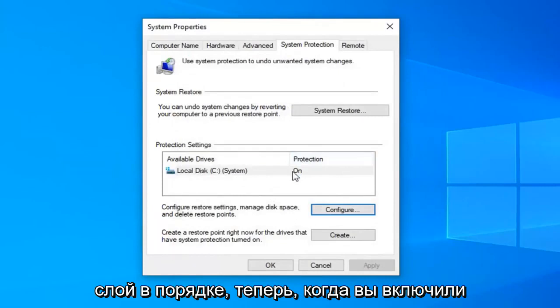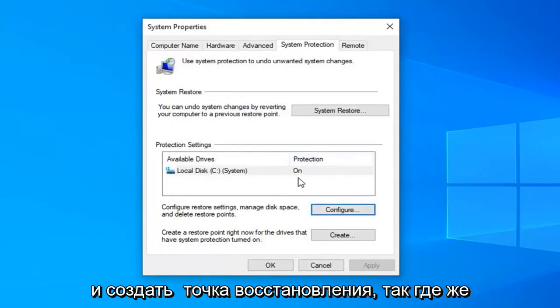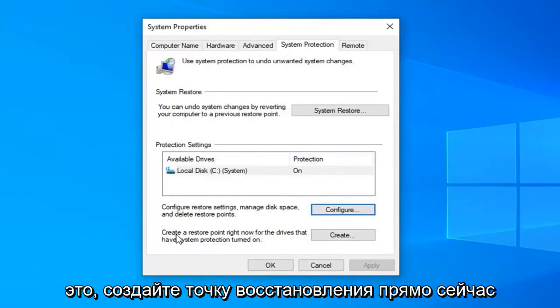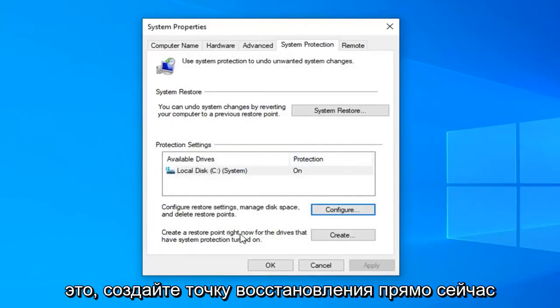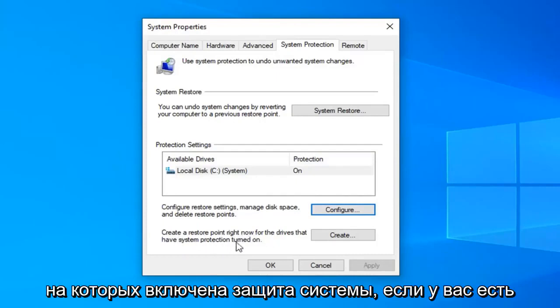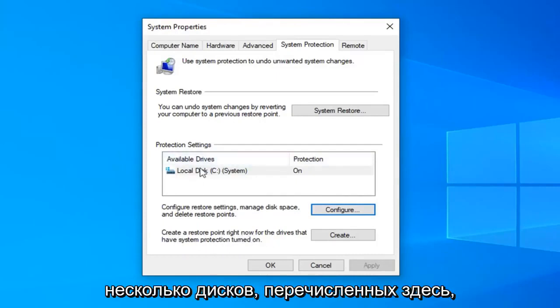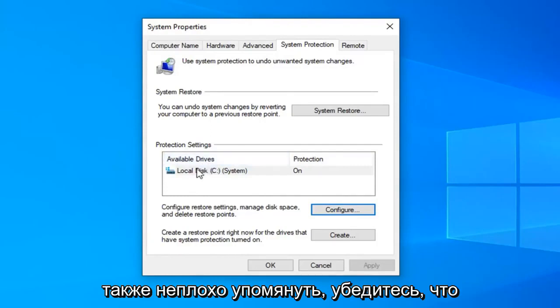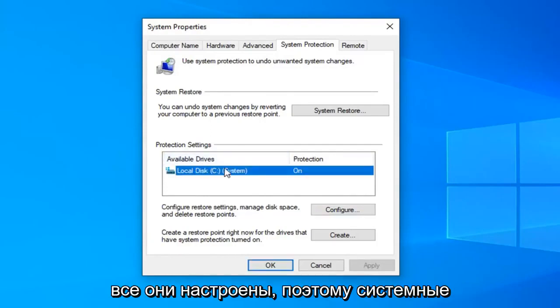Now that you have turned on system protection we have to go ahead and create a restore point. So we're going to create a restore point right now for the drives that have system protection turned on. If you have multiple drives listed up here it's also a good point to mention to make sure that they're all configured.